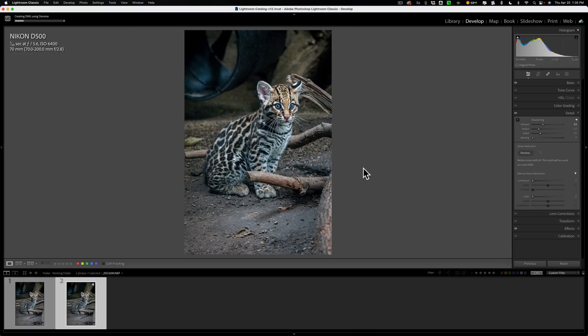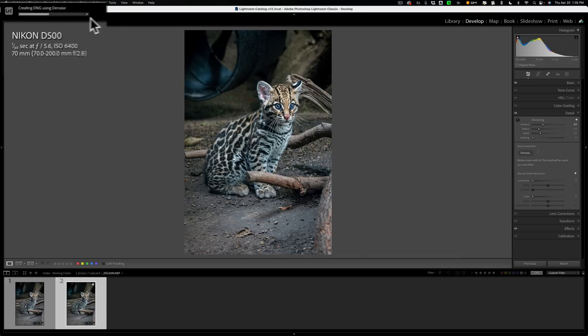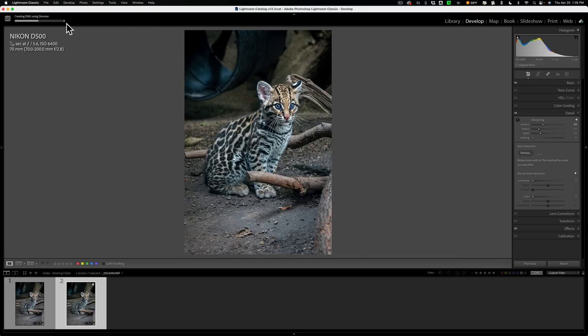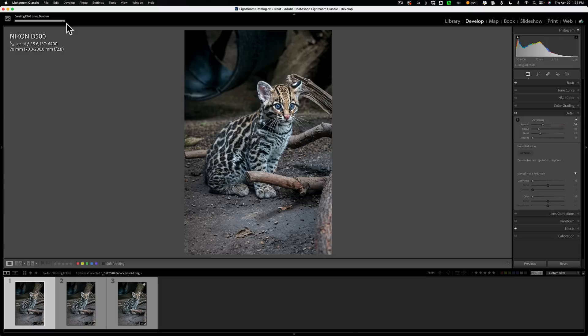Now we got to try to keep them straight. So when it is done creating the DNG file, you could see that there's a progress bar in the top left-hand corner. When it's done creating the DNG file, it will be on this new DNG file. So this one will be edits done, then denoise.